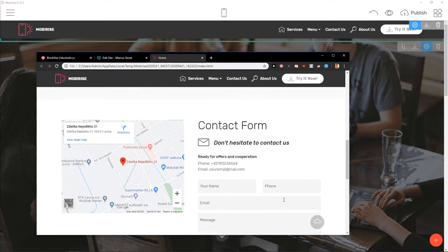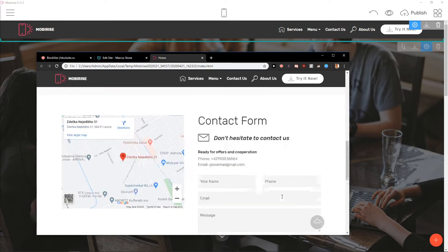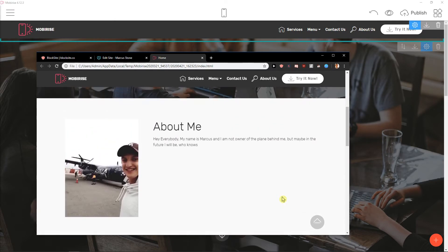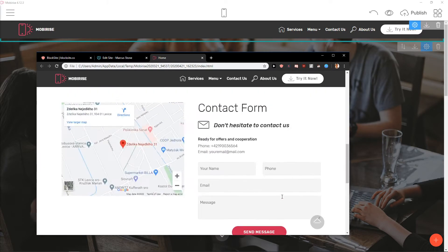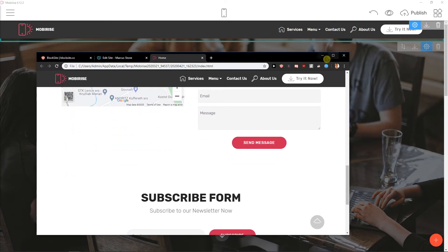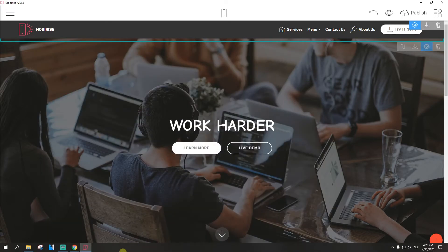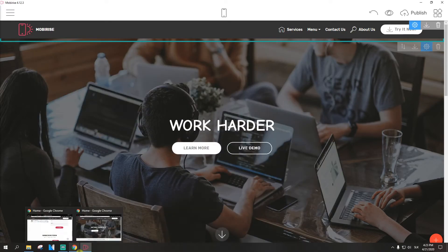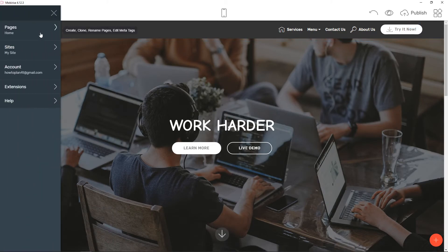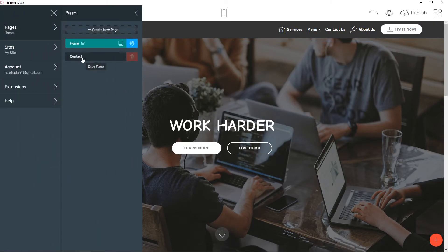So this is how you can get an amazing contact us form in Mobilize. The second way, which is really pretty, is when you click on pages and you're going to create a new page contact.